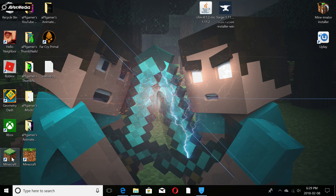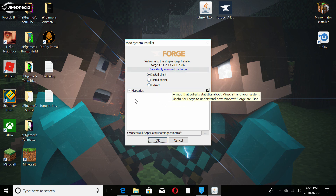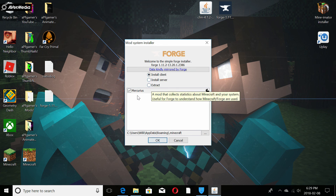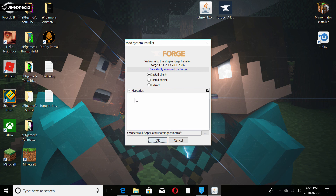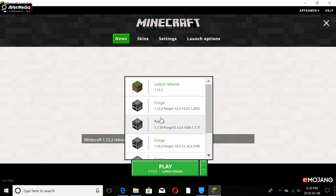Now close out of the browser — we're pretty much done with the internet. Click on the Forge installer file. This is the part where everyone gets a bit confused. Make sure 'Install Client' is checked and click OK. If it works, Forge should show up in your Minecraft launcher screen on the versions page automatically.